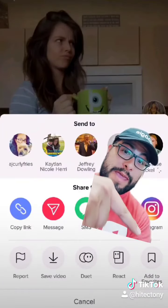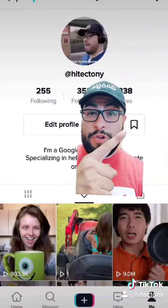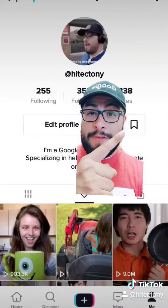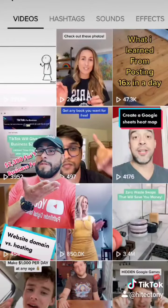You see this bottom part right here — look at that — 'Add to Favorites.' Go ahead and give that a click. Then go back to your profile and tap on this, and then ta-da — all of your favorites videos.